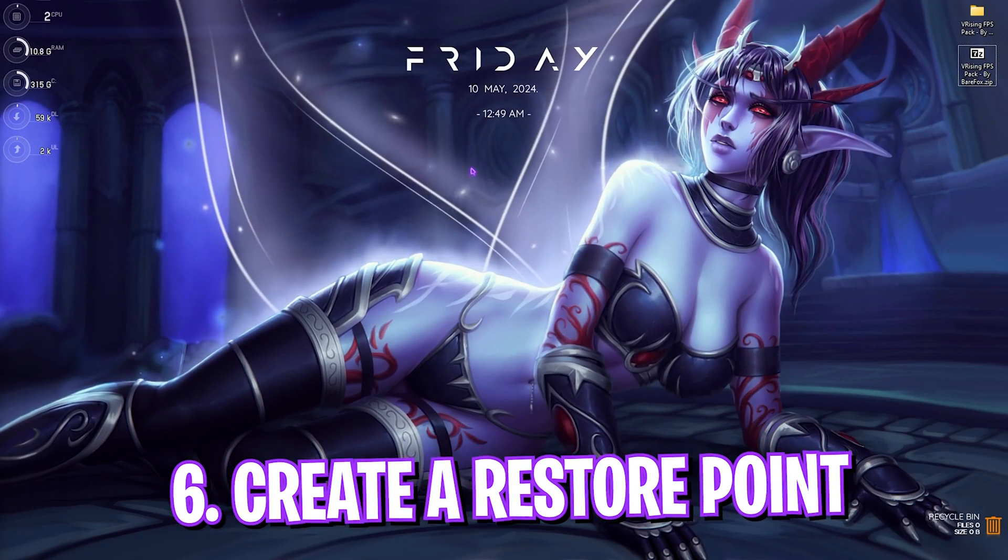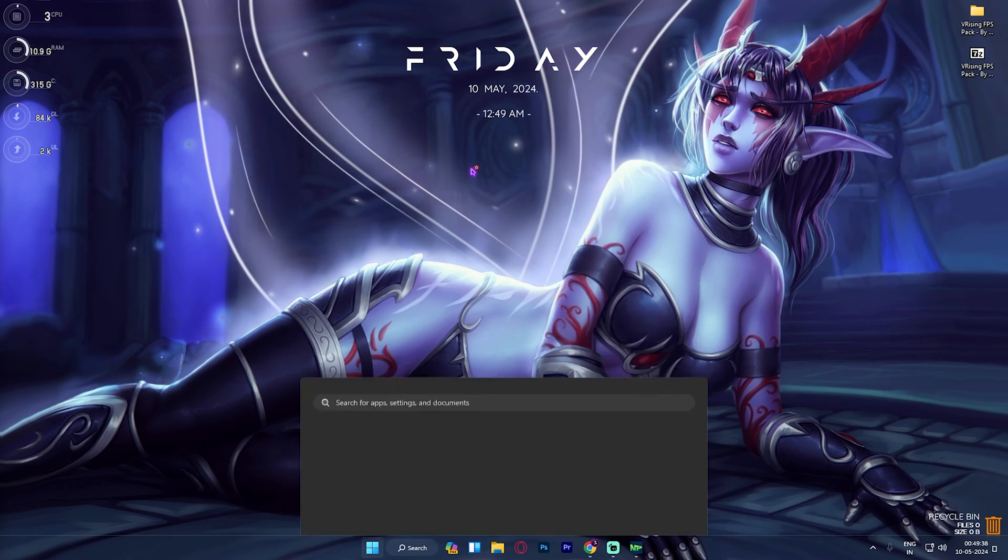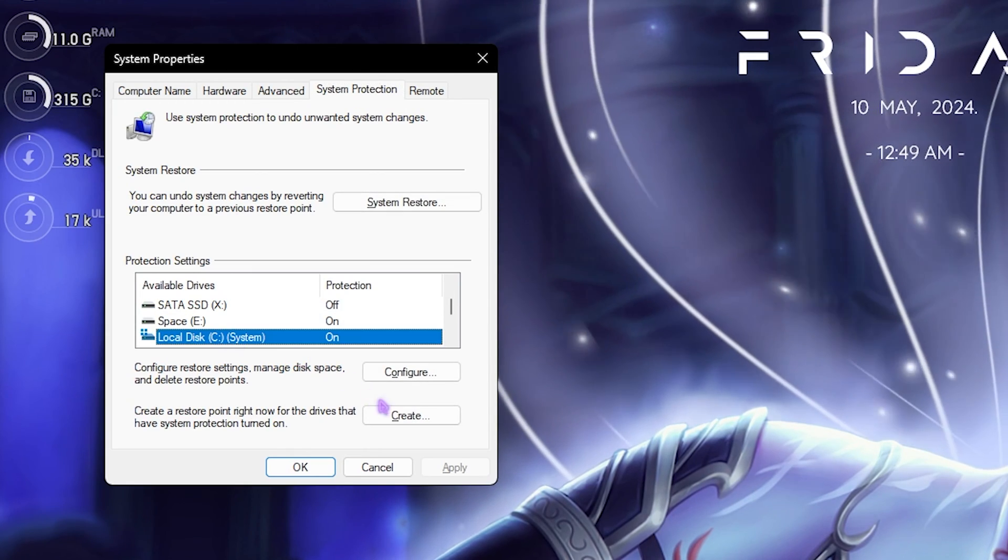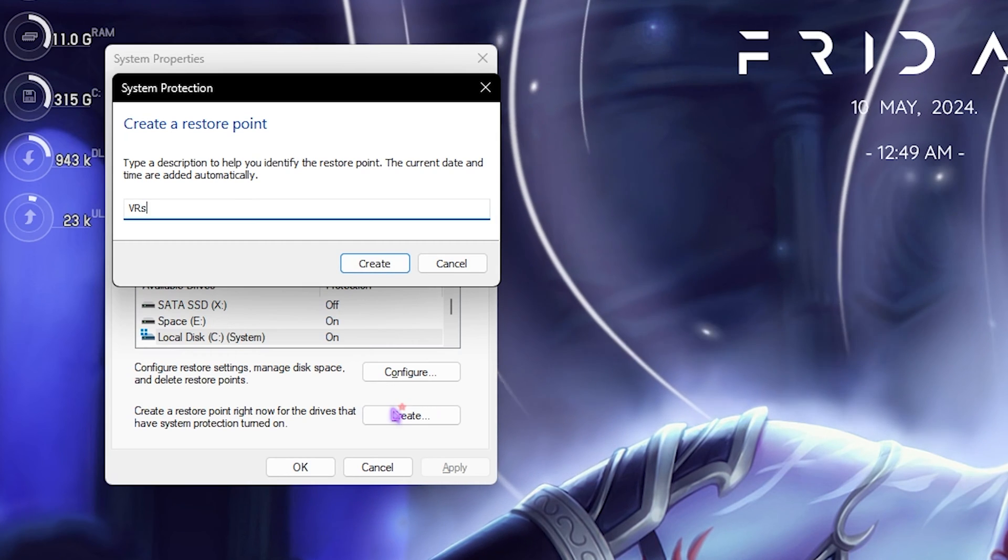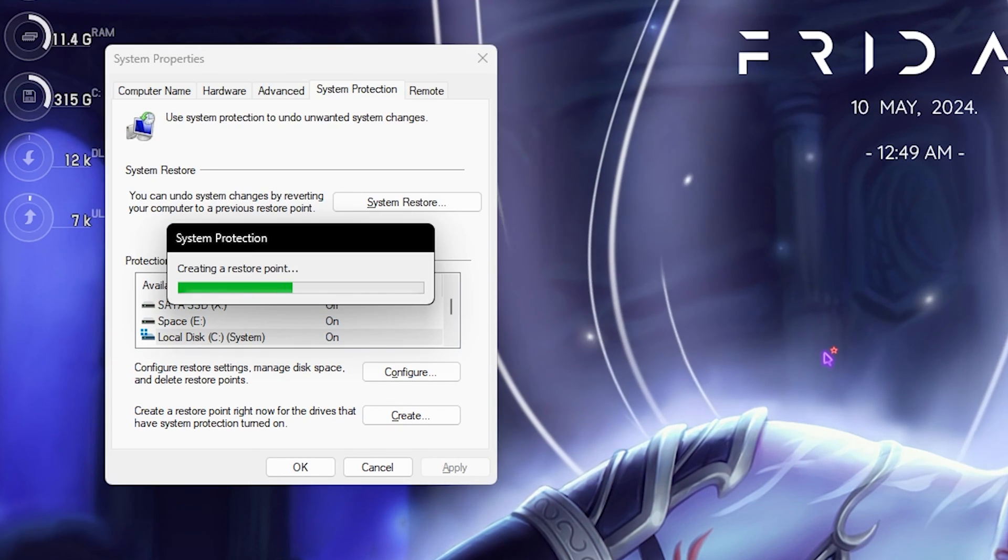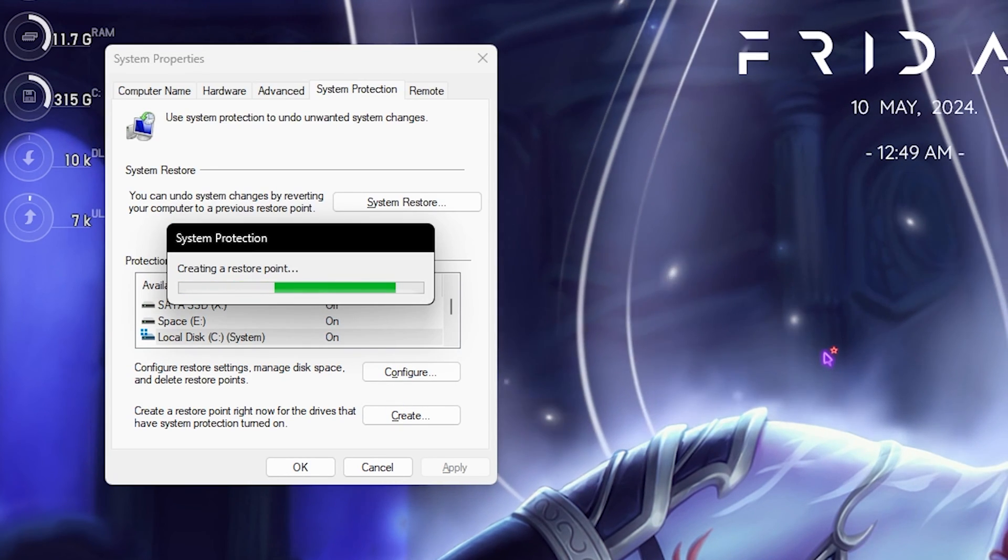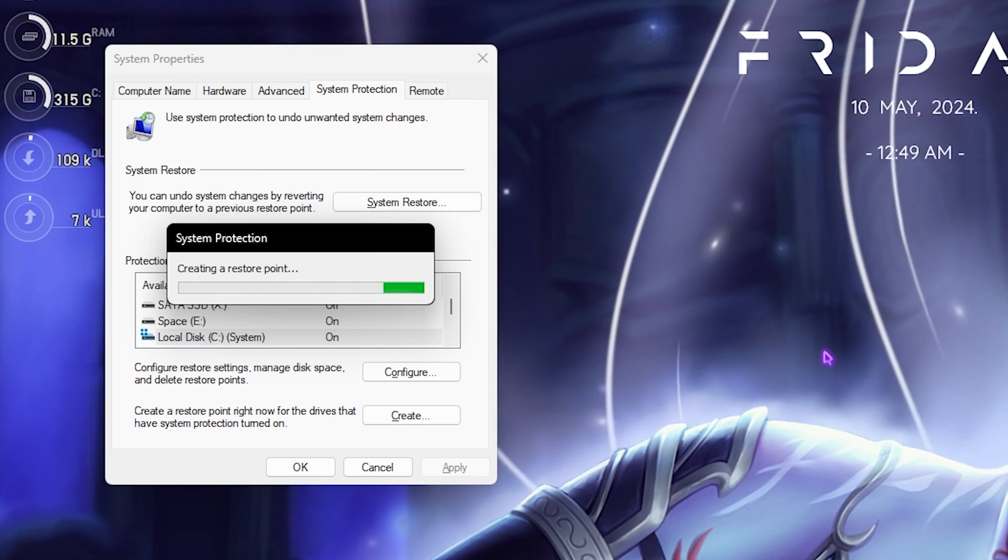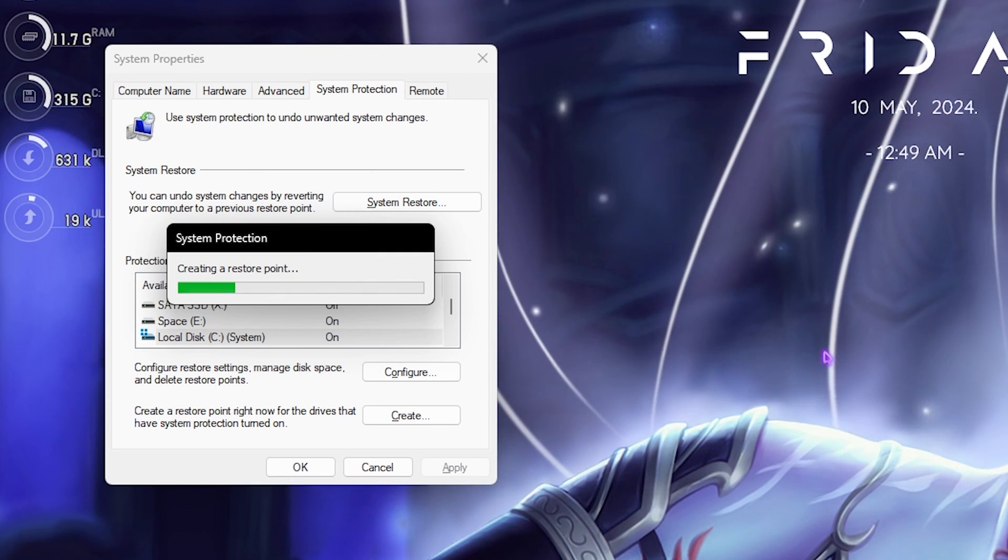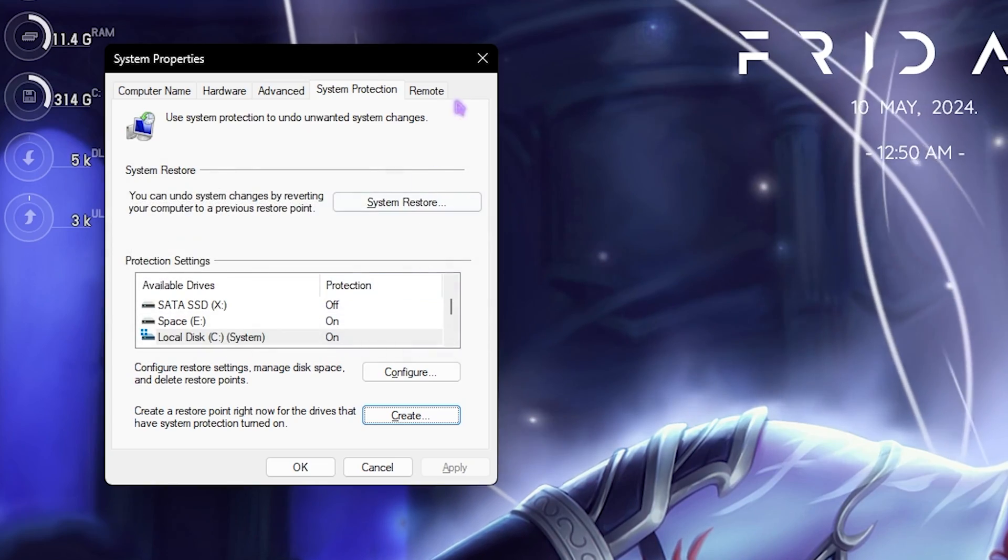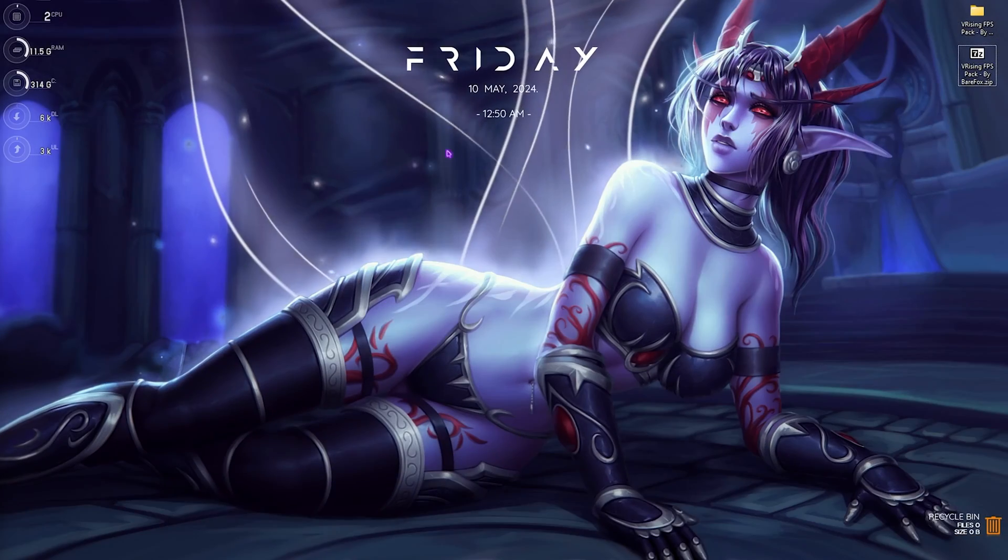Next step is creating a restore point, and this is super simple. Search for Create a Restore Point on your PC. Once you're here, select your Local Disk C, click on Create, and name it V Rising just so you can remember it. I highly recommend you guys not to skip this step because it is really essential if you want to restore all of your settings back to normal without any data loss. Once that is done, simply click on Close and close System Properties.